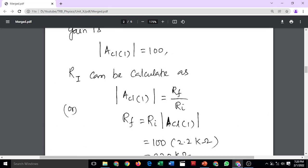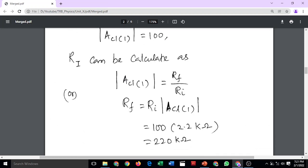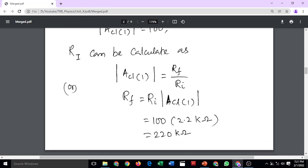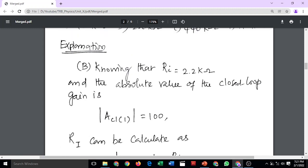So Rf equals Ri multiplied by the closed loop gain. Rf equals 2.2 kilo ohm multiplied by 100, giving 220 kilo ohm. The correct answer is option B.